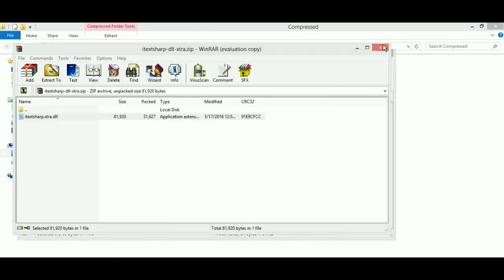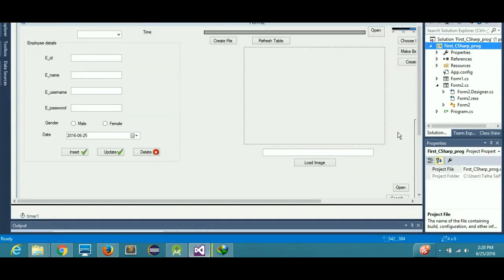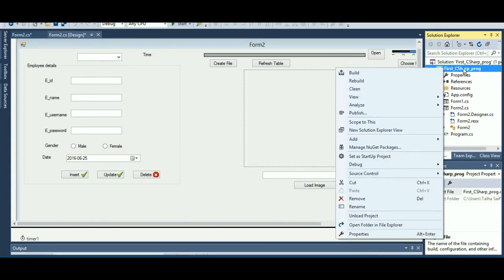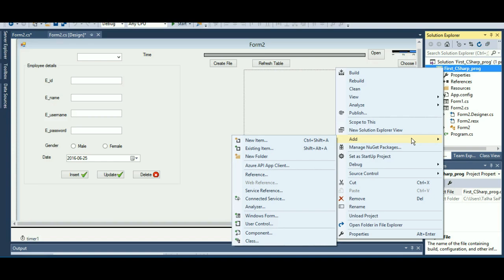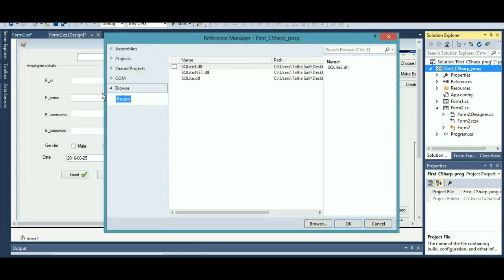I'm pretty much done with dragging the files, but I still have to write the code for creating the PDF file. Now I'll come back to Solution Explorer, right-click on my project, go to Add, and then click 'Add Reference'.